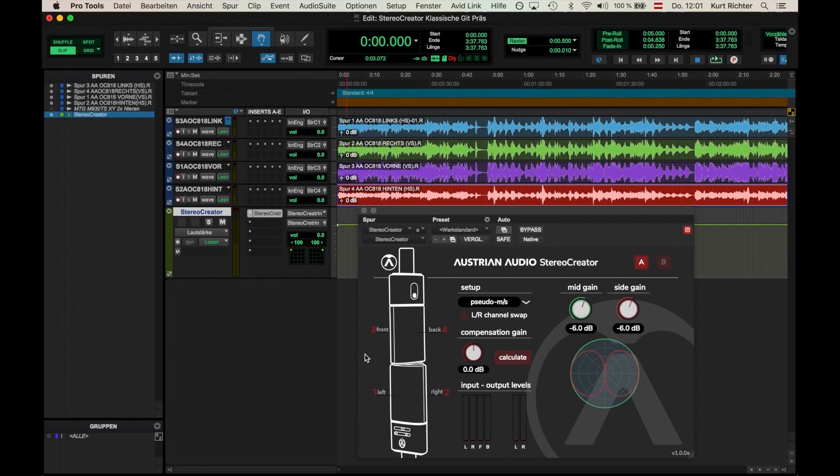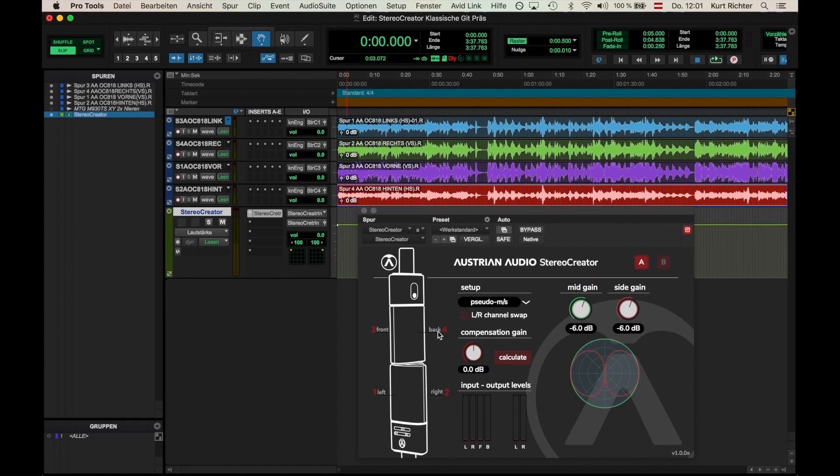Looking at the sound source, we see Channel 1 on the left, Channel 2 on the right, Channel 3 is the front side of the top microphone capsule, and Channel 4 is on the rear side of the top mic. It is very important to have this order set correctly.